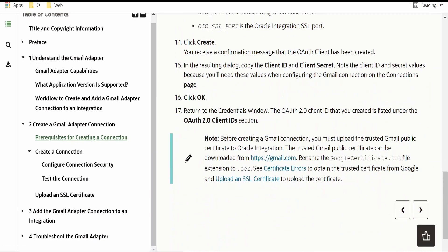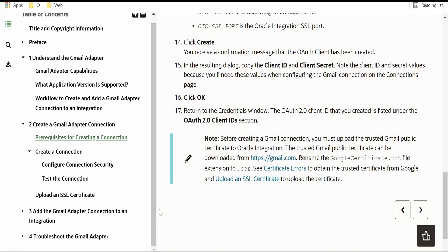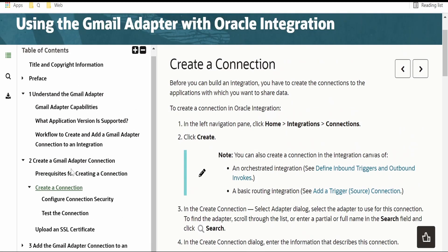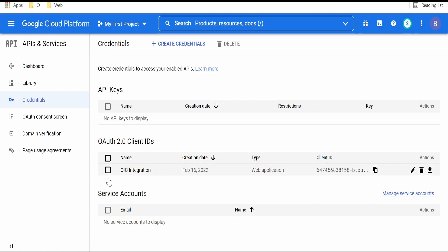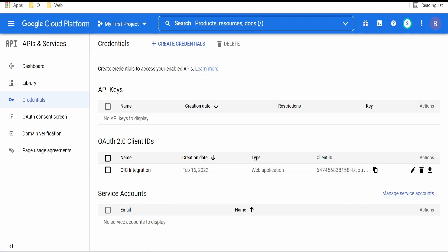If you are getting any certificate issues, you can export the certificate and upload it to OIC certificates under Settings — I have covered all those things in my previous videos, please check those out. Once we have completed the prerequisites for creating a connection, we will get the client ID and secret. For example, if I show you the already created OAuth 2.0 client for my project in Google Cloud Platform — clicking on OIC Integration gives me the client ID and secret, which we can copy to create a connection.